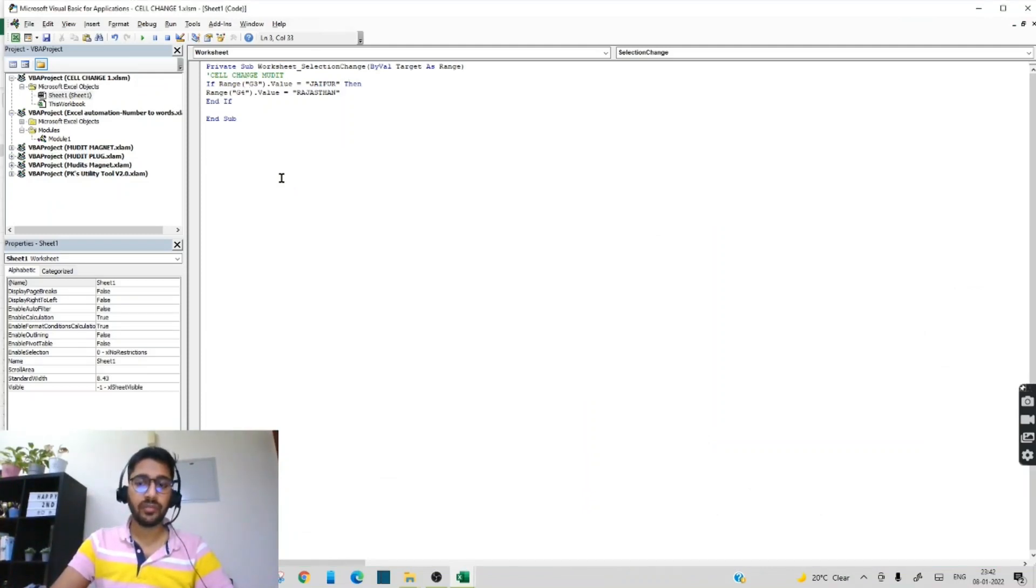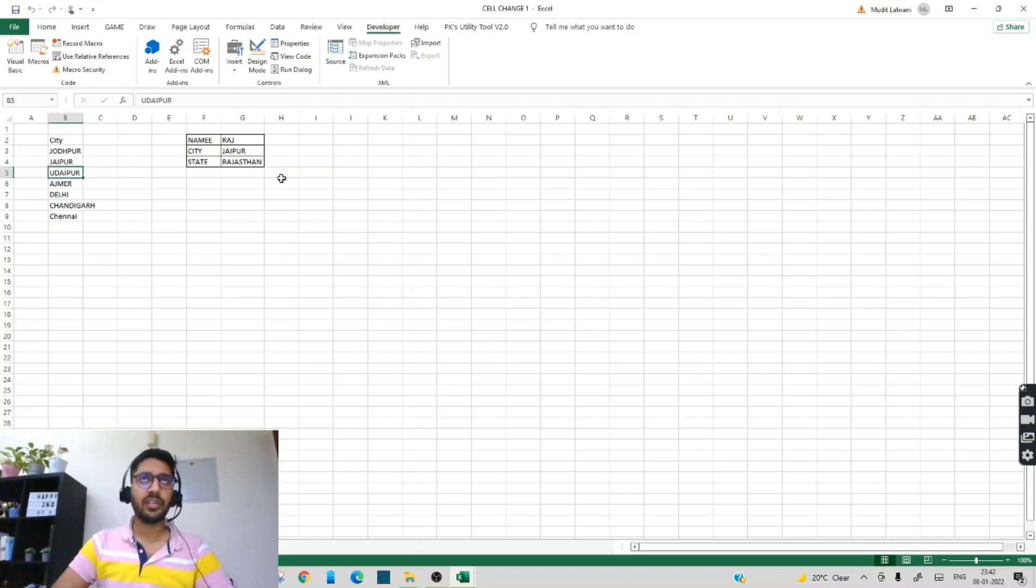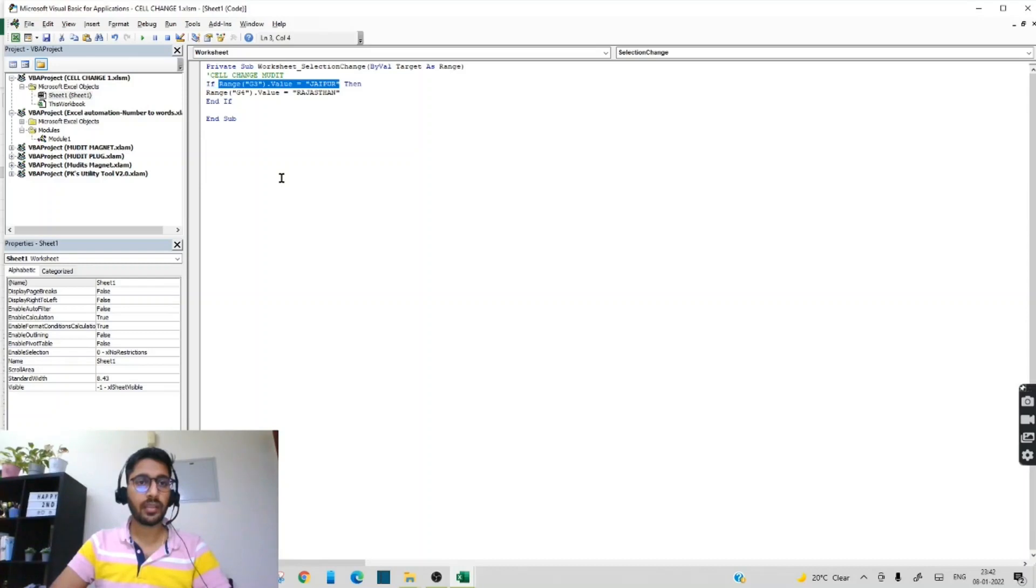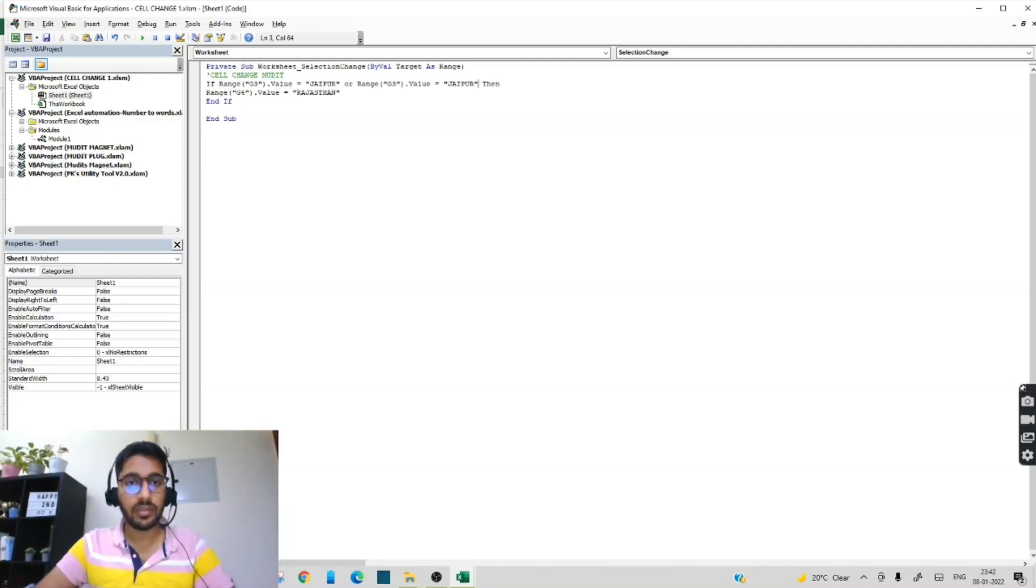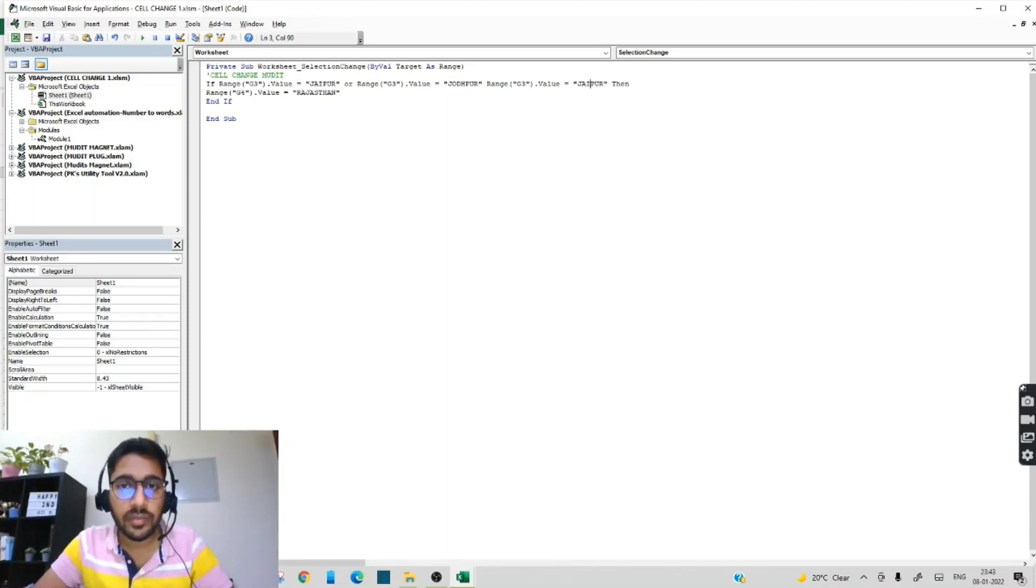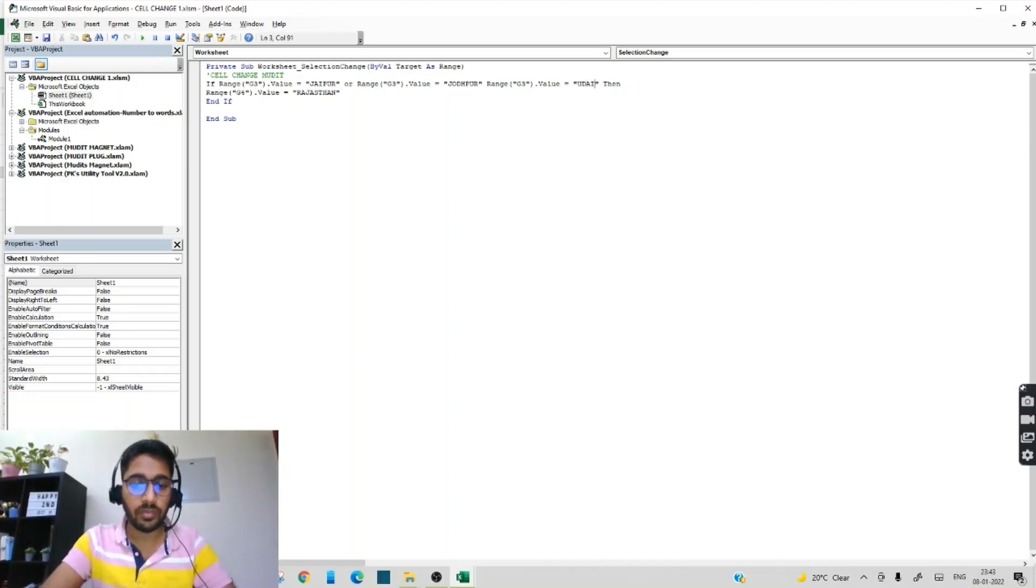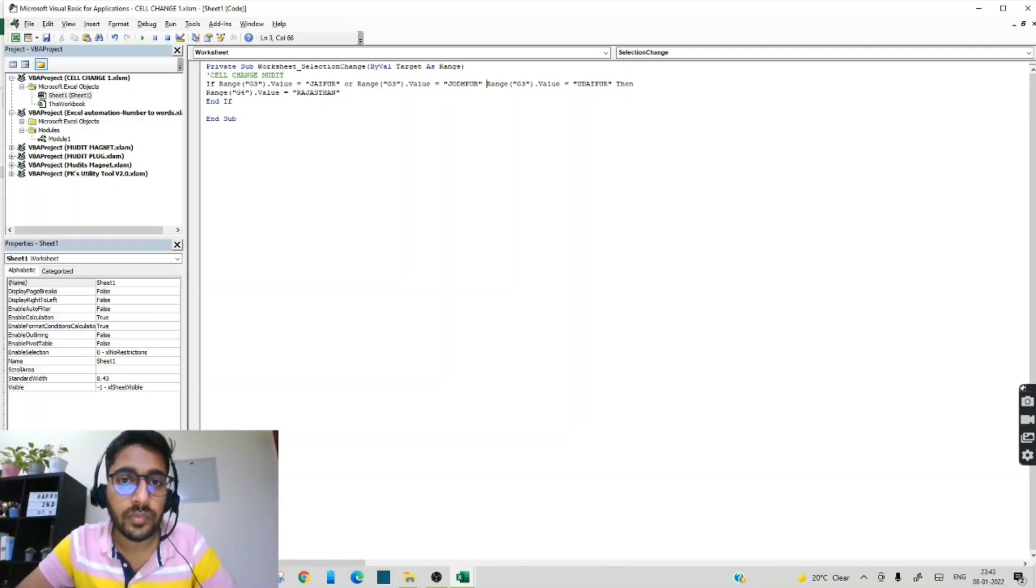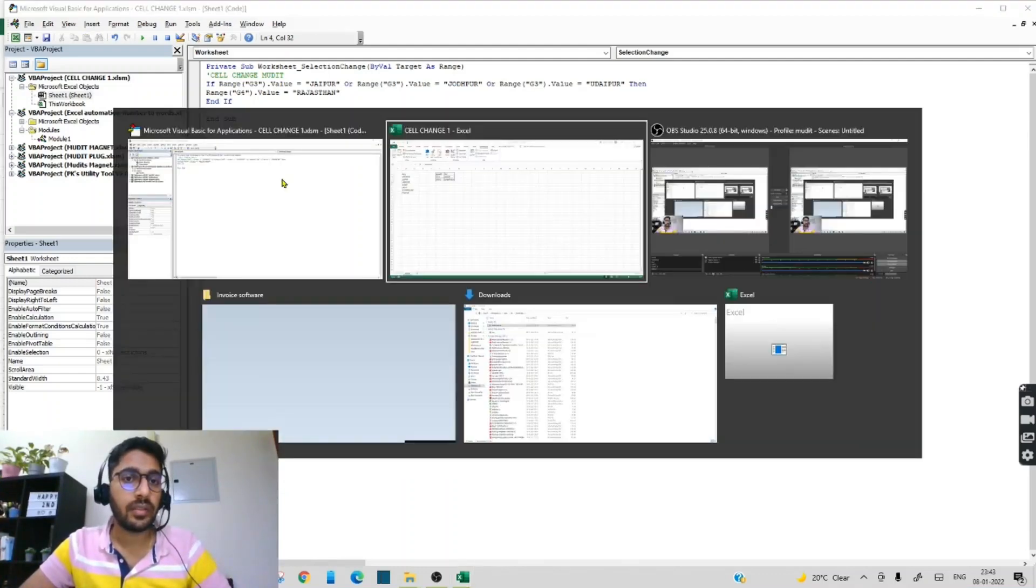Now what we have to do? We have to give more conditions. Like it's not Jaipur, we want that even Jodhpur, Udaipur, Ajmer, if the user is selecting, then the state Rajasthan should come. So for that what we will do? We will just copy this. We will write OR. Again we will paste here. We will write Udaipur. We have to write OR here in between.